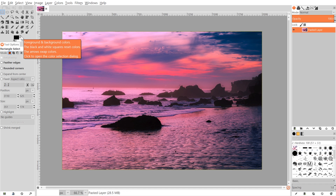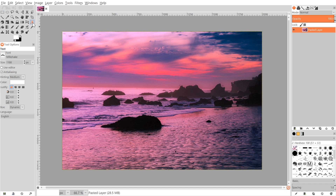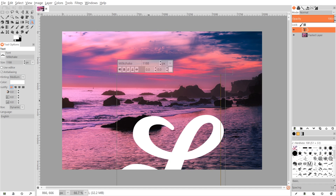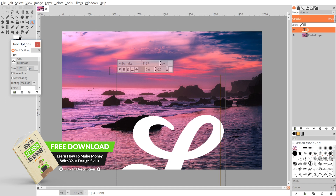I want to come over to our colors and flip this around so that white is the foreground. Then I'm going to grab the text tool and click on the canvas to create some text. The font I'm going to be using is called Milkshake, but any kind of cursive or hand lettering style font should work just as well. I'm just going to use a capital letter L.